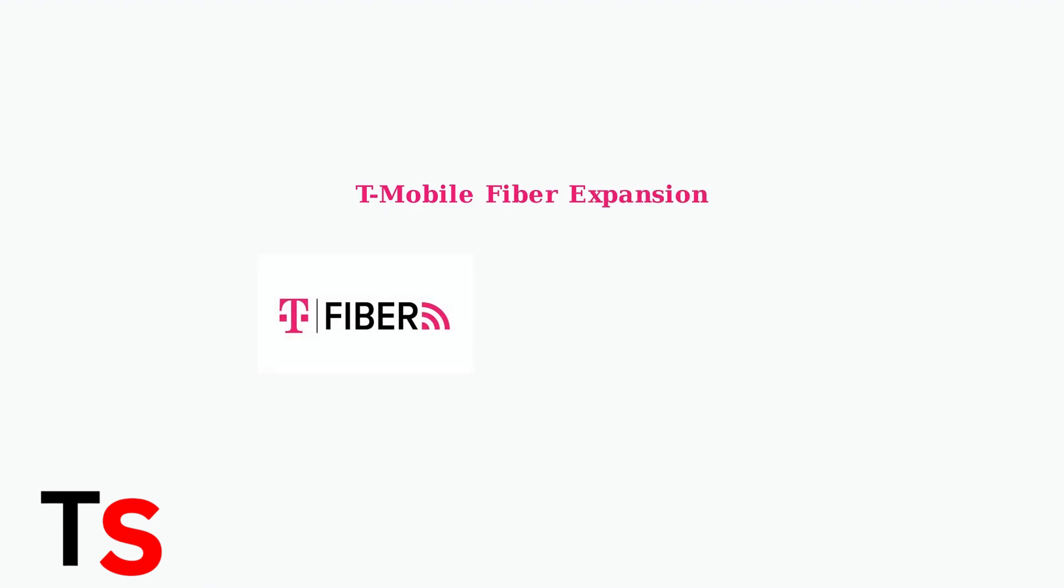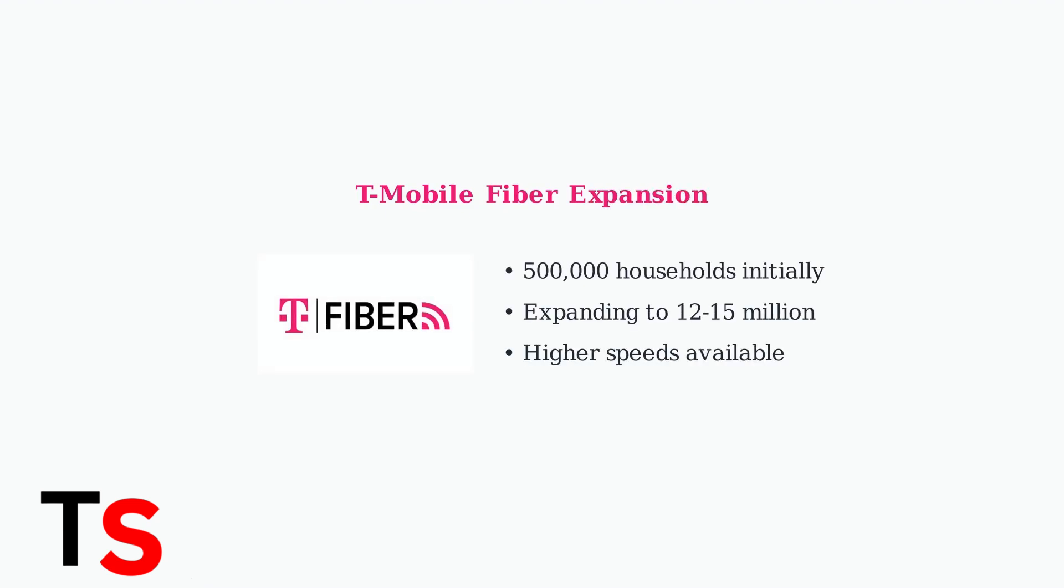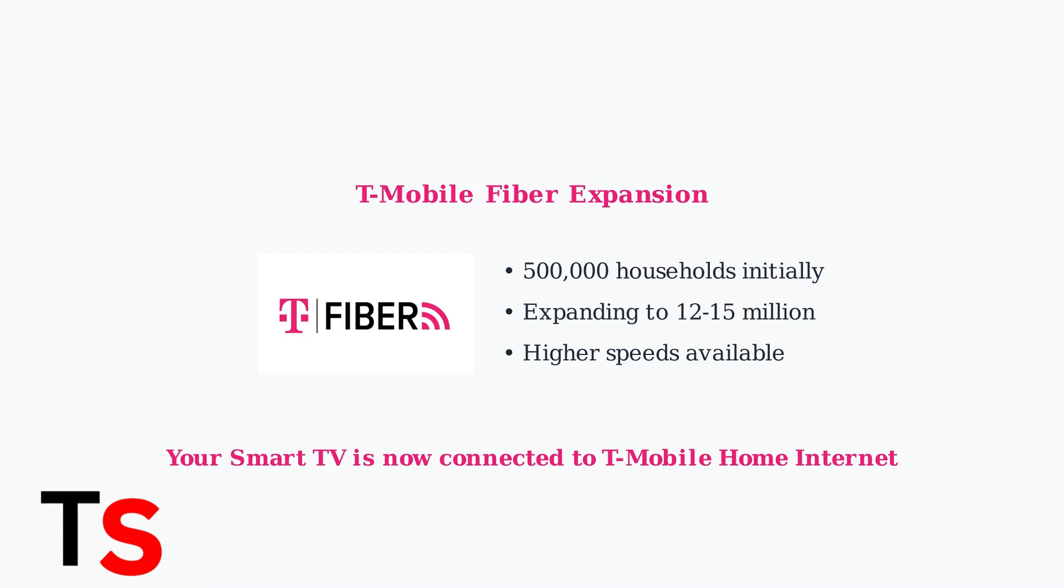T-Mobile is also expanding with fiber home internet service, initially reaching 500,000 households with plans to expand to millions more, offering even faster high-speed internet options.